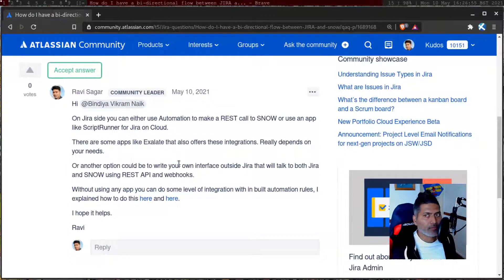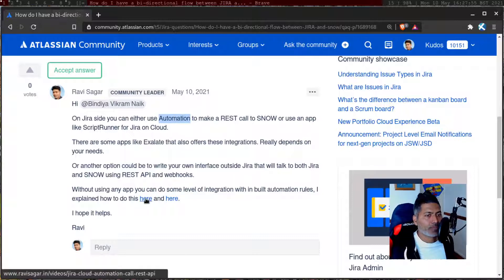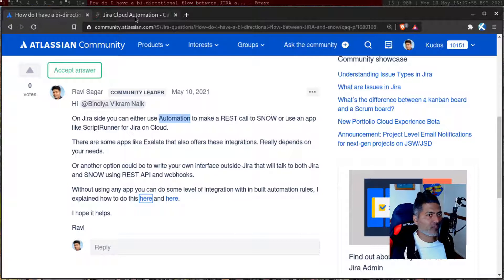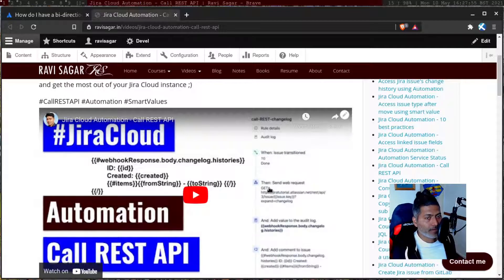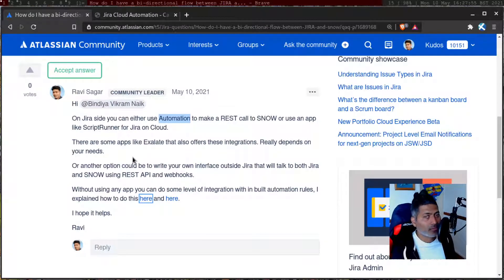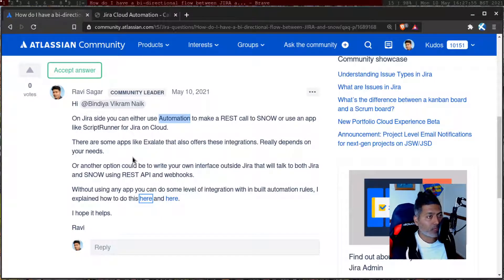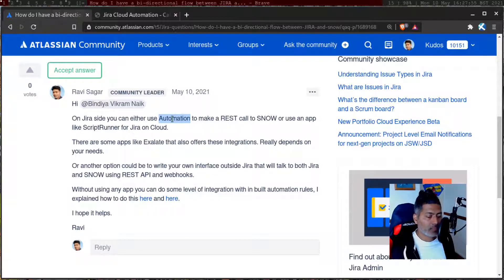Let us talk about all of them or maybe most of them. Using Jira's inbuilt automation rules, you can do some level of integration and actually make a REST call. I have talked about this in a past video. So using Jira Cloud automation, you can actually call a REST endpoint, and you have the option to authenticate if needed. You can do something in another tool from Jira when something happens in Jira — for example, when you transition an issue or add a comment, you may want to trigger something in another tool.